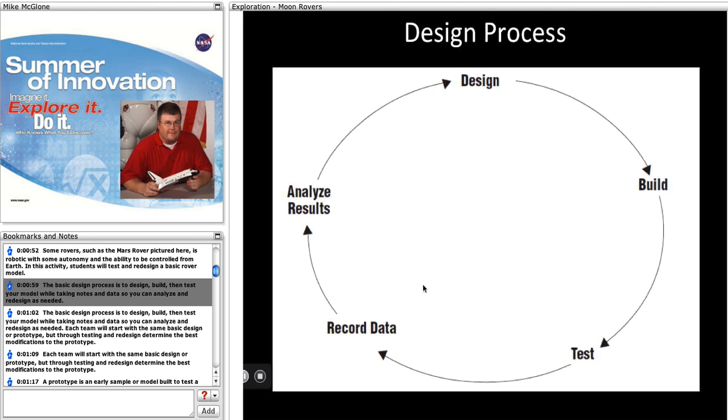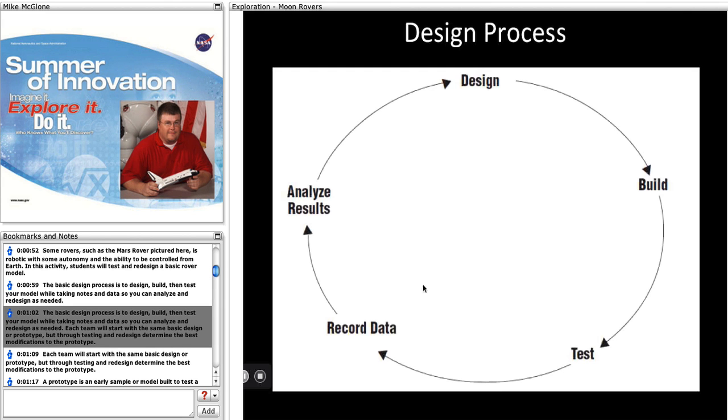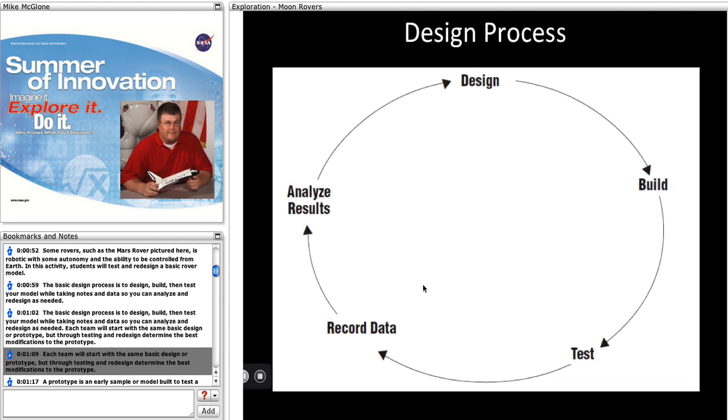The basic design process is to design, build, then test your model while taking notes and data so you can analyze and redesign as needed. Each team will start with the same basic design or prototype, but through testing and redesign determine the best modifications.